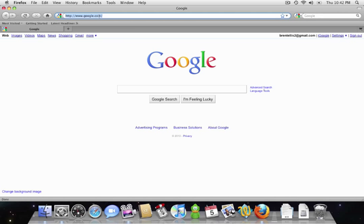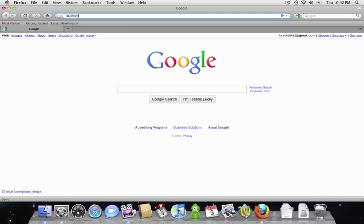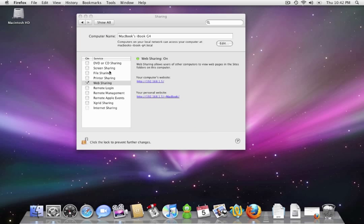So let's open up our web browser and let's navigate to localhost. And we get the Apache page. So this is giving us a good indication that Apache is working properly. You also can verify this by navigating to the IP address that is shown on the sharing screen here.